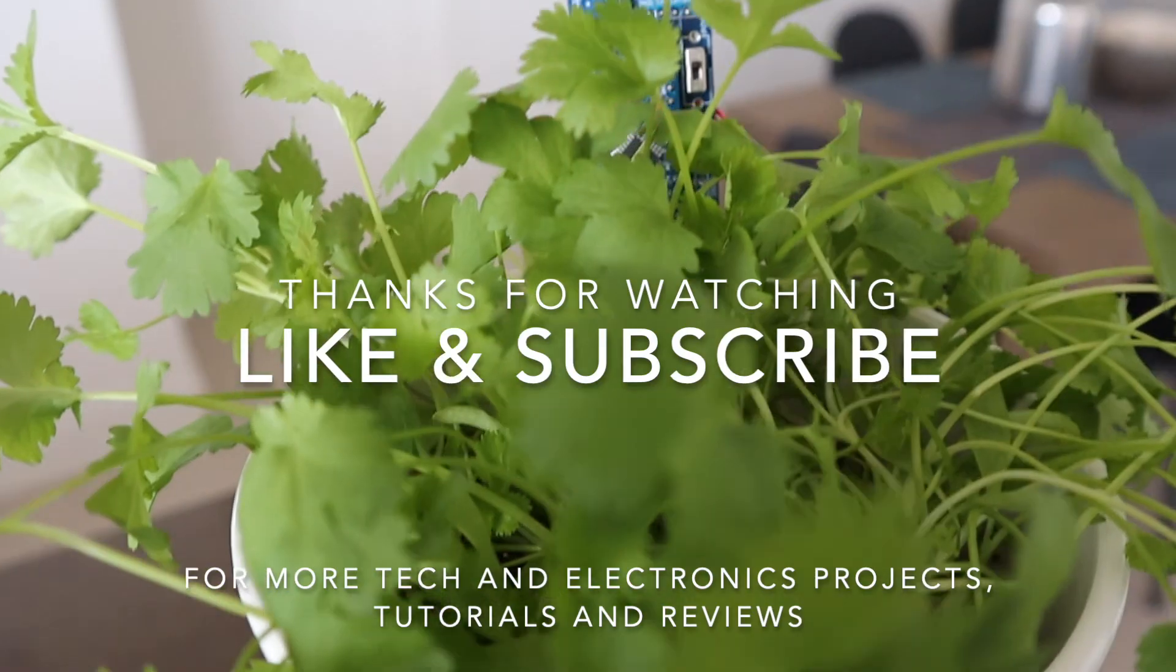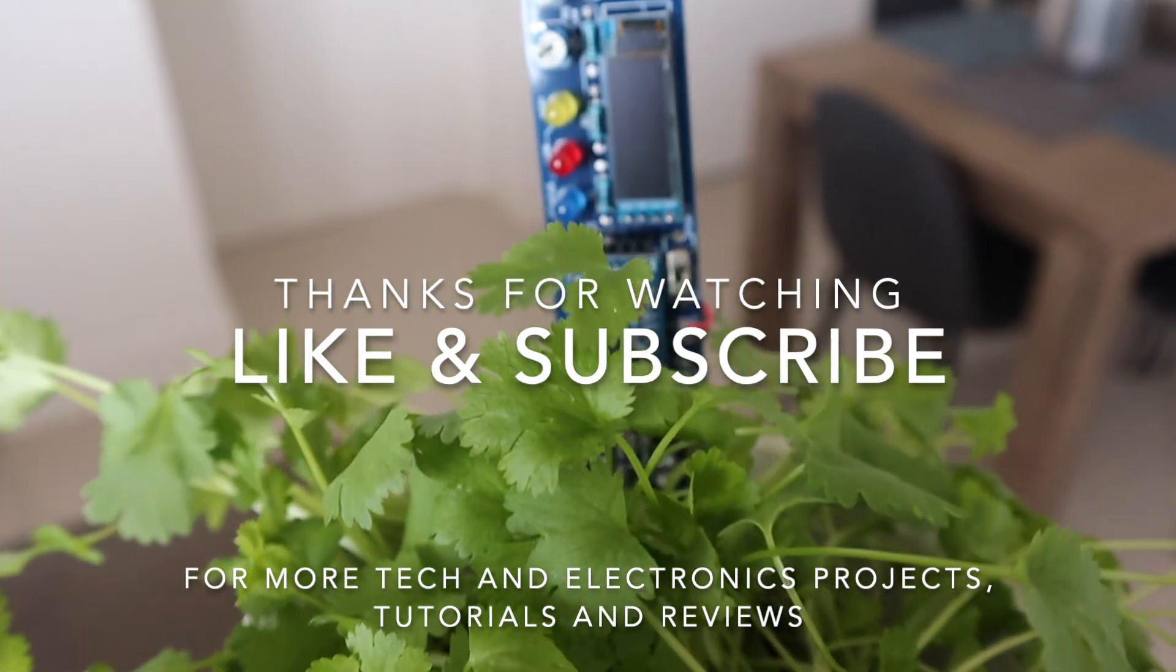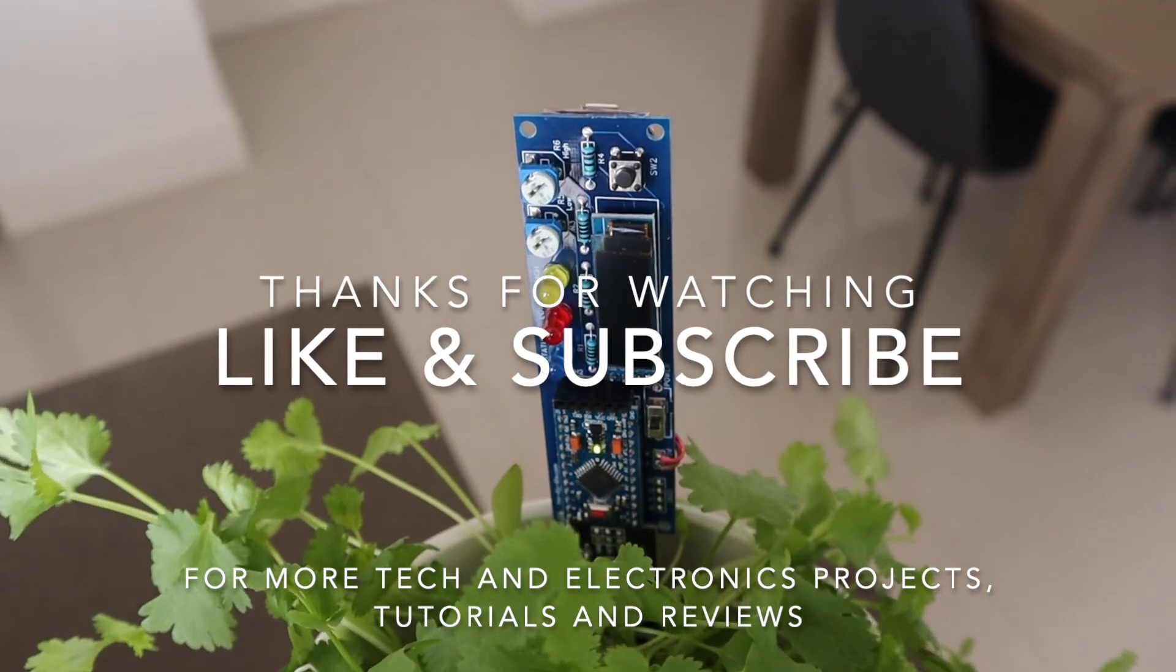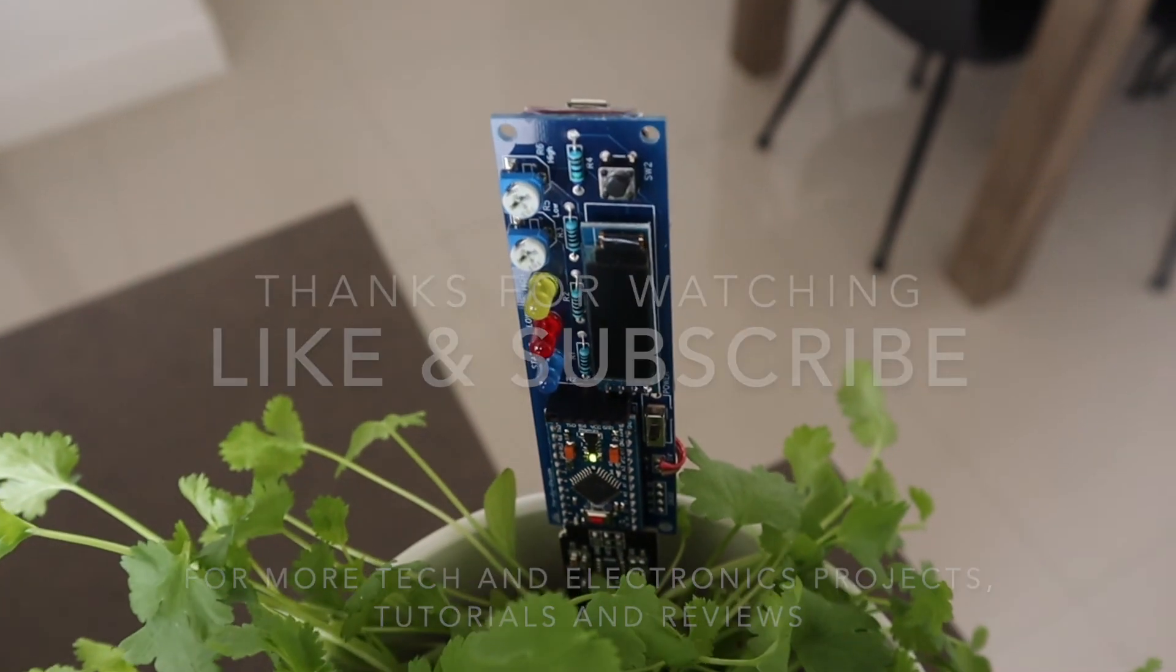Please remember to like this video if you enjoyed it, and subscribe for more tech and electronics projects, tutorials, and reviews.